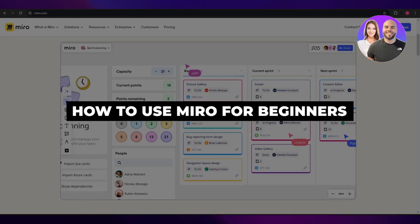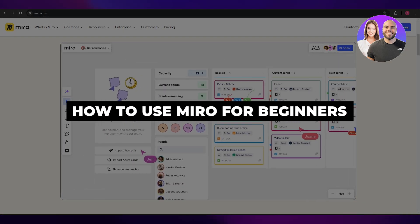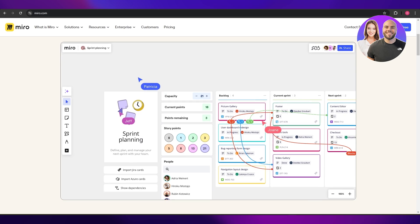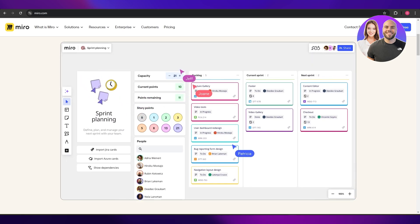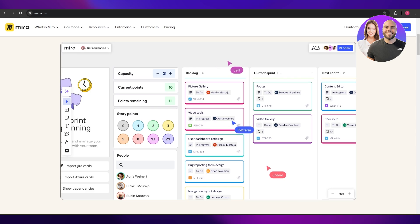Miro tutorial: how to use Miro for beginners. Hi guys, welcome back to another video. In today's video I'm going to be telling you how you can use Miro as a beginner. Having said that, let's just jump into the video.